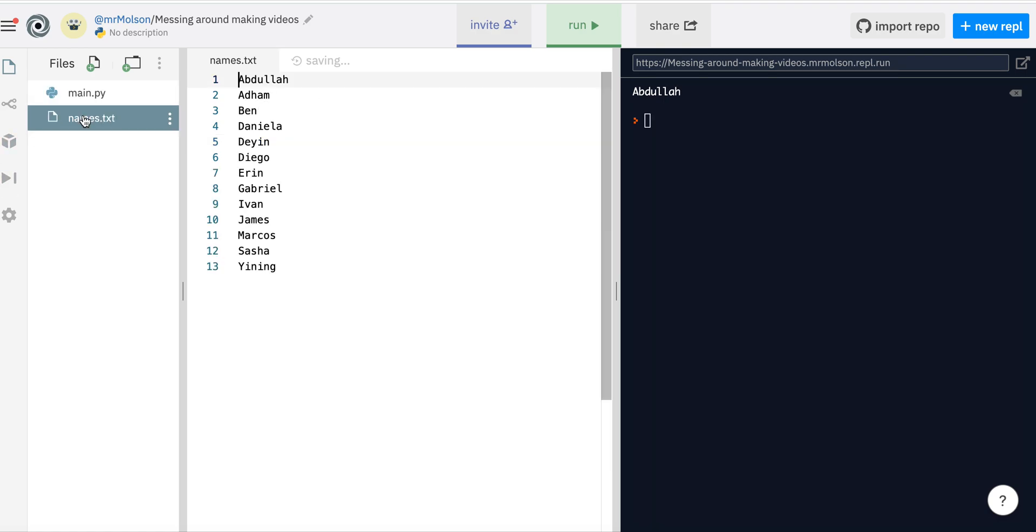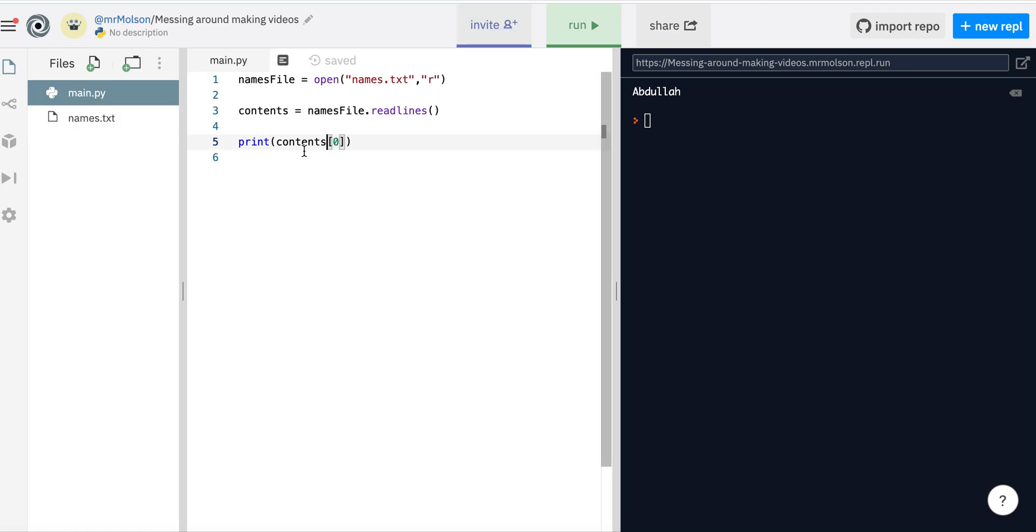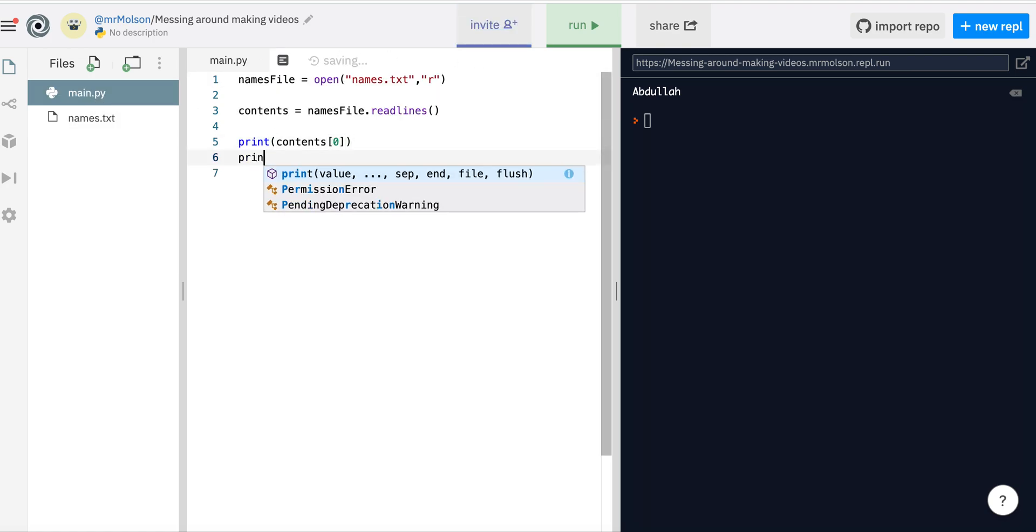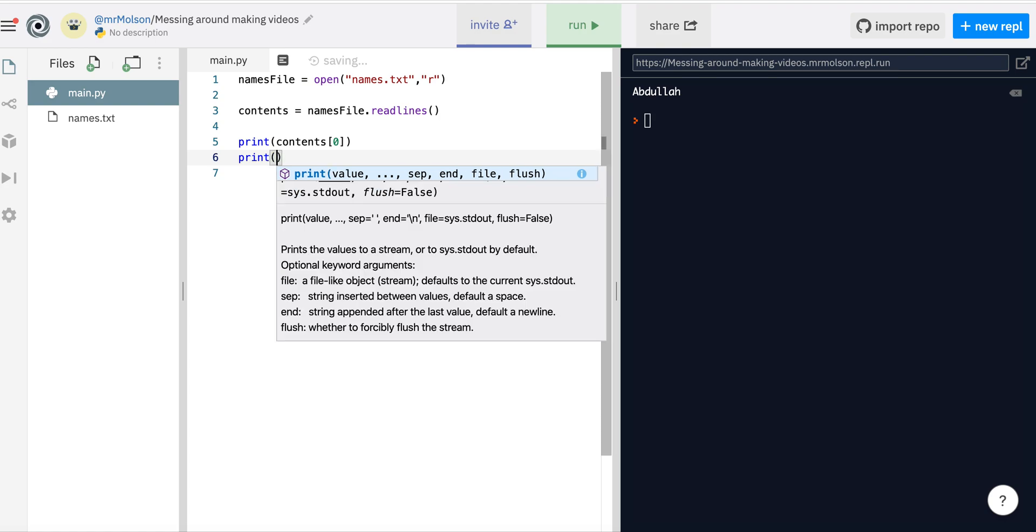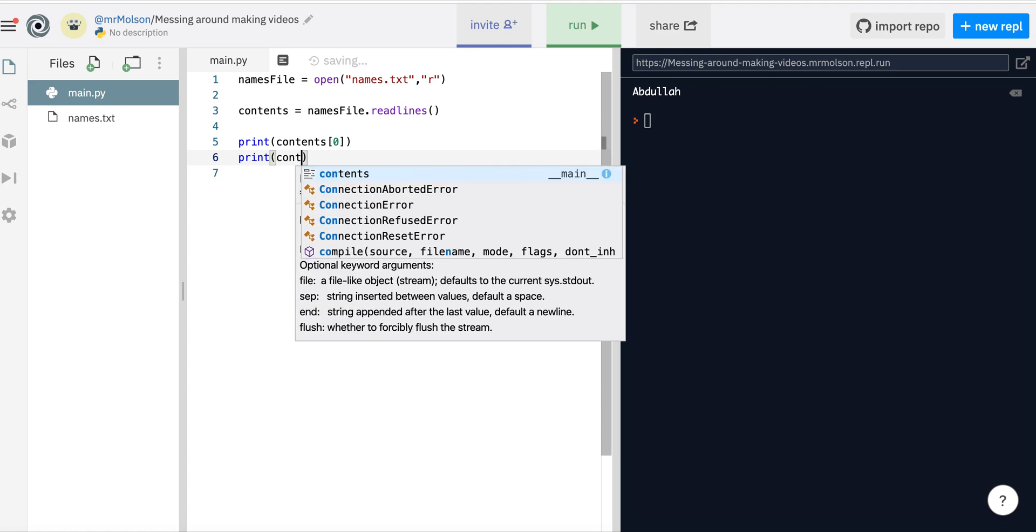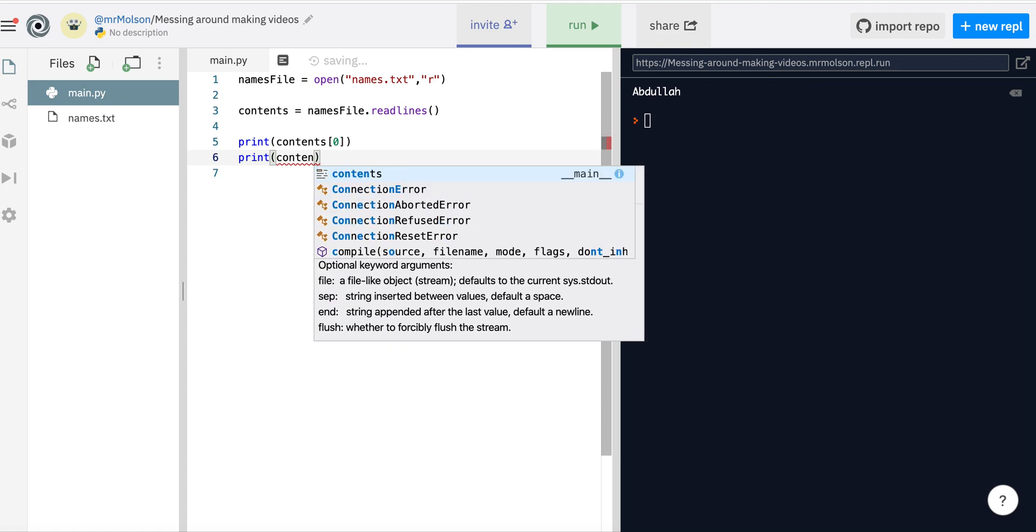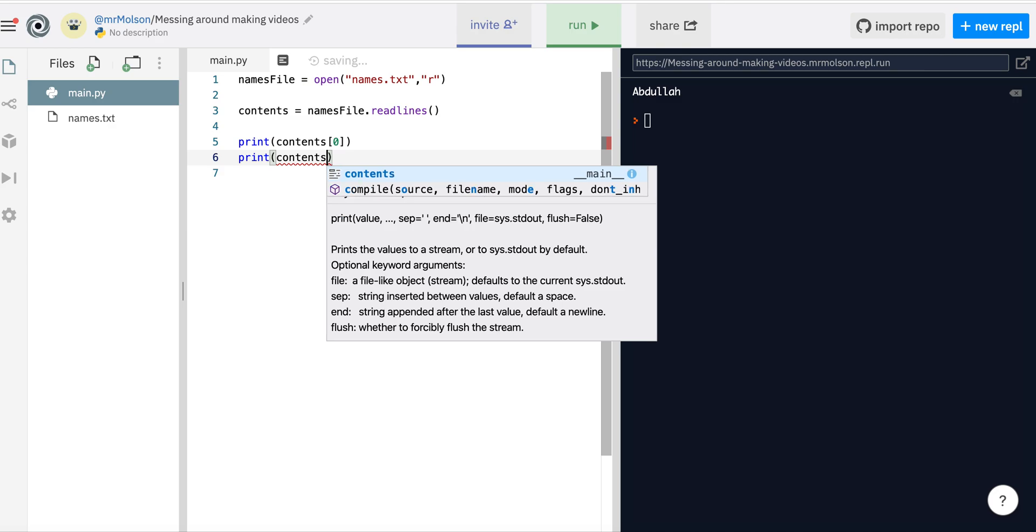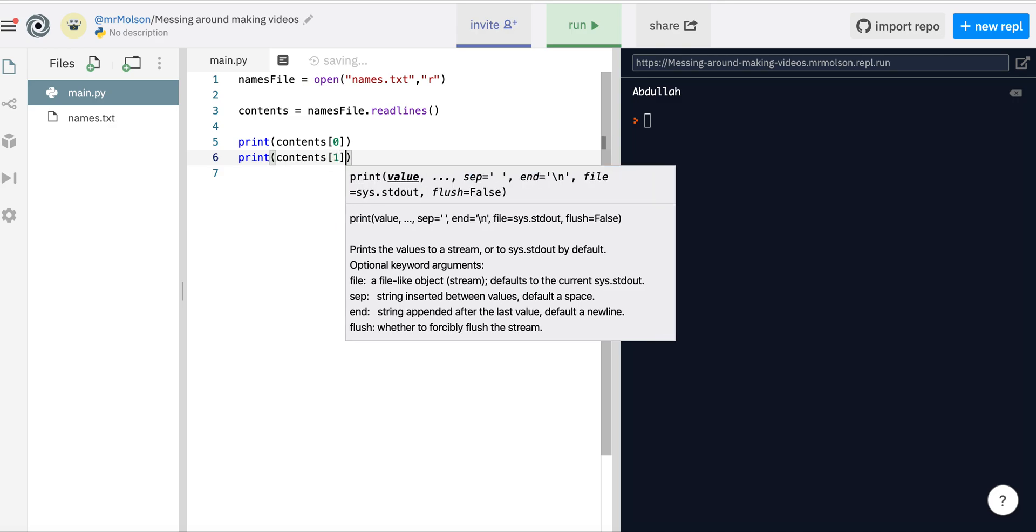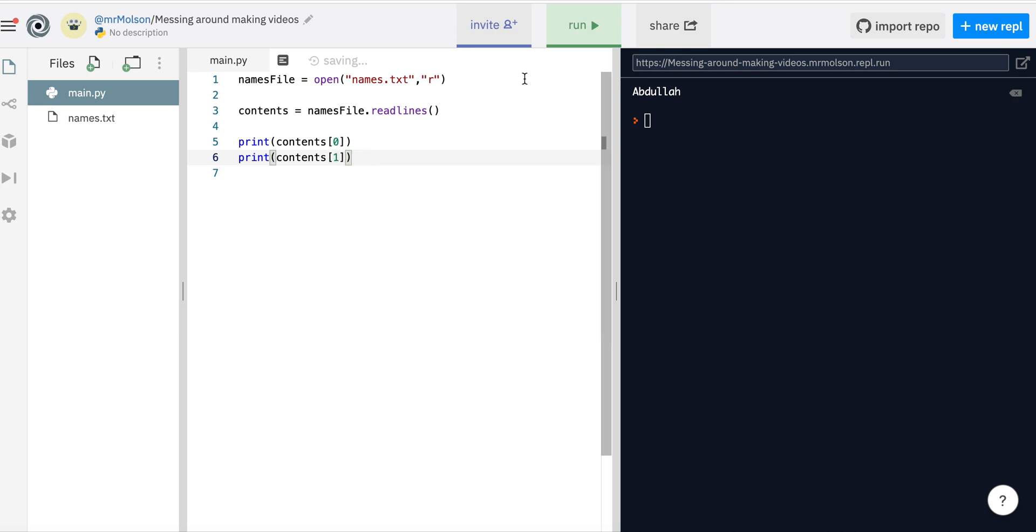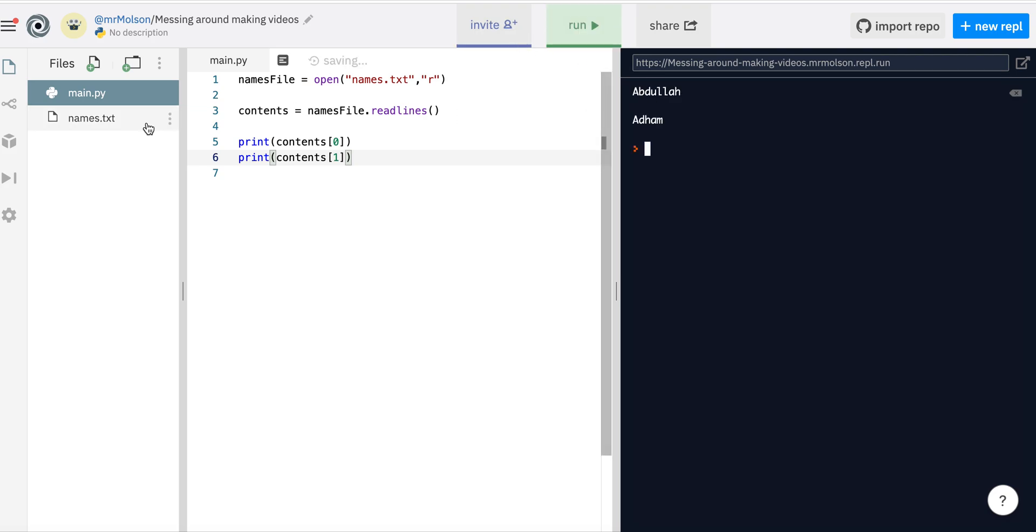So we've got our list here, and as I said, we can access different elements of the list by using the index. So I can say contents - this is index 0, that's the first element in the list. This is index 1, that'll be the second element in the list. So I can go run and I can see we've got Abdullah and Adam.